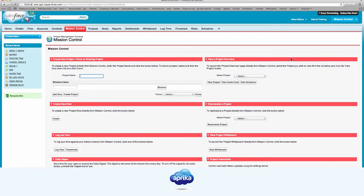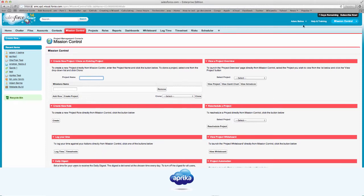Before you can begin using Mission Control, there are a few steps required to configure the application to your specific salesforce.com environment. One of these steps is assigning Mission Control licenses to your salesforce.com users. To do this, follow these simple steps: click your name in the top right-hand corner, then click Setup.